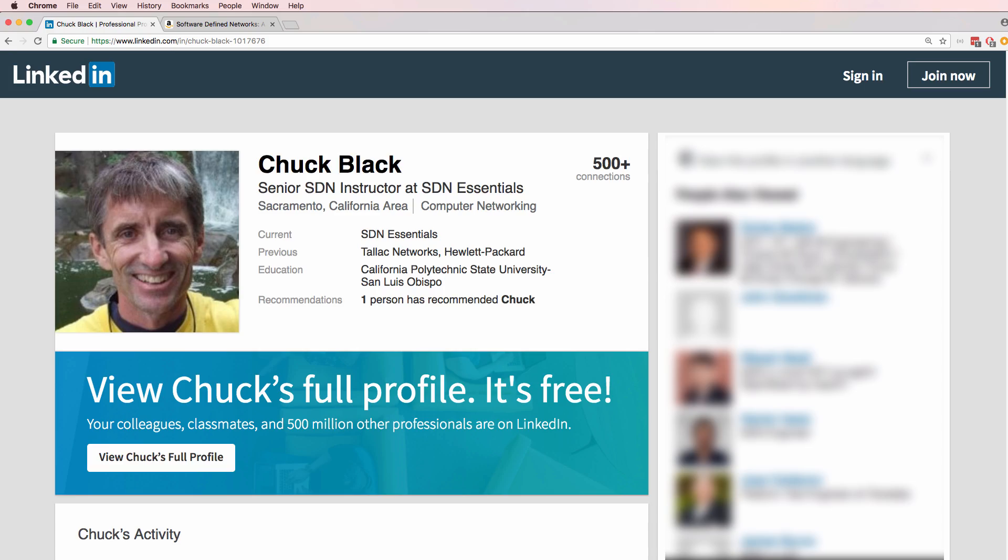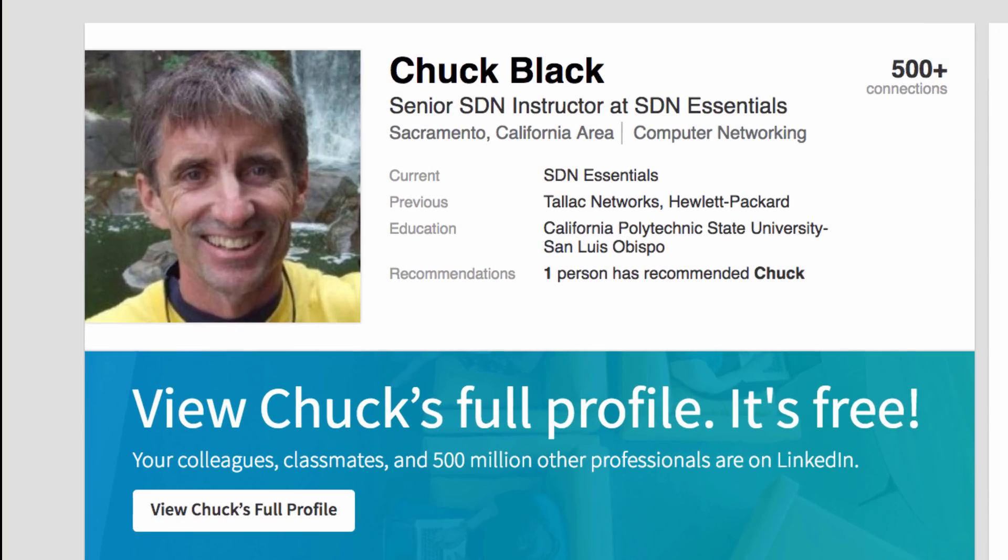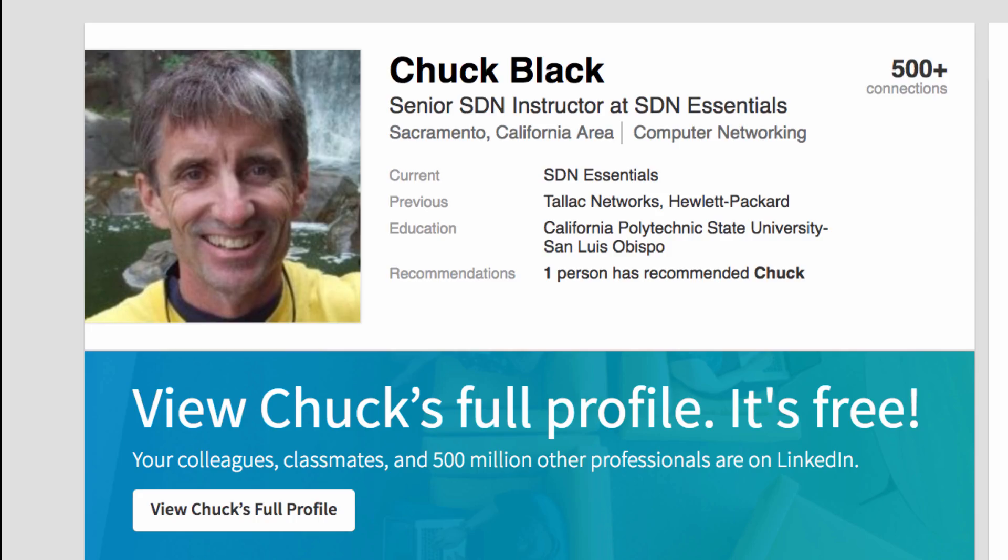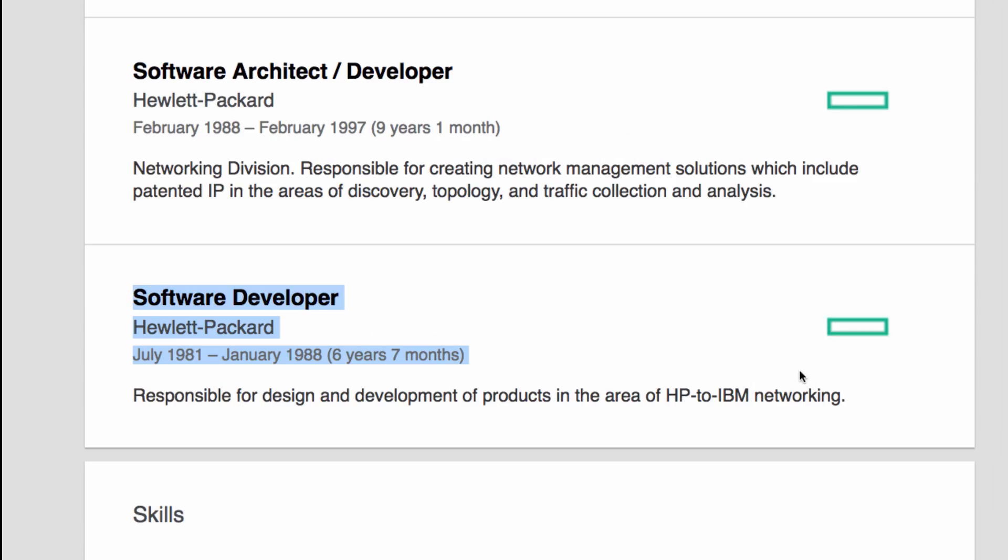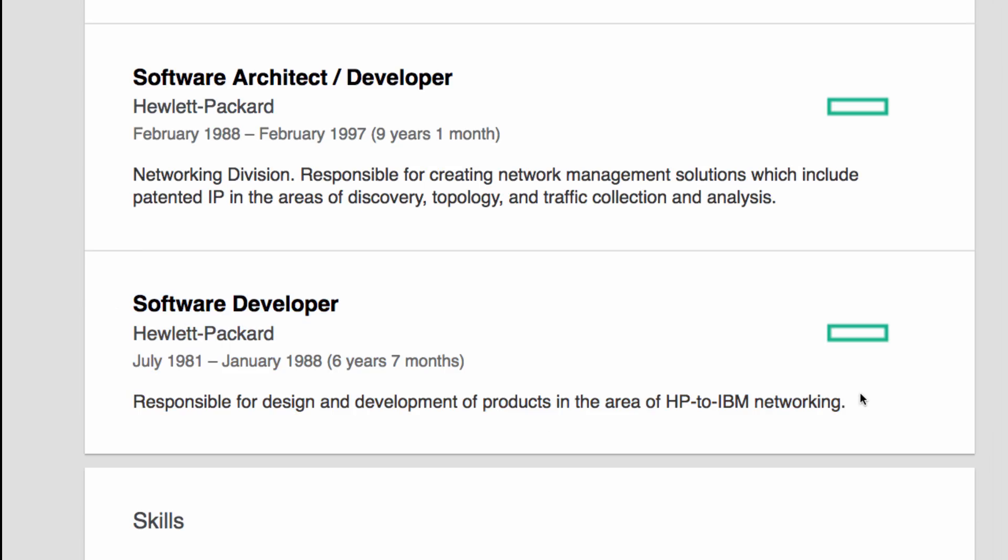Now I want to give a special thanks to Chuck Black, who's a good friend of mine and who has over 30 years of programming experience for helping us network engineers get better at this. Chuck has been programming for many years and started working at HP in the 1980s.